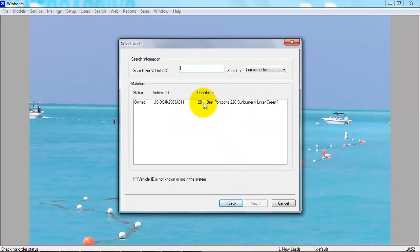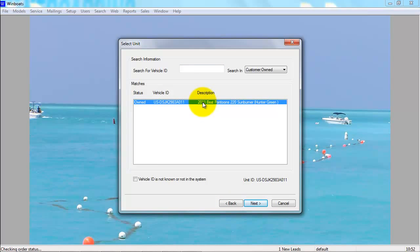You can select the customer-owned boat, or if the customer-owned boat is not already in the system, use the "Vehicle ID is not known or not in the system" checkbox below.